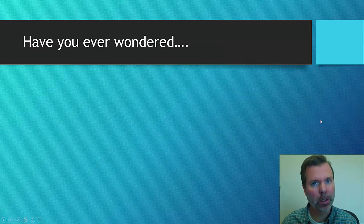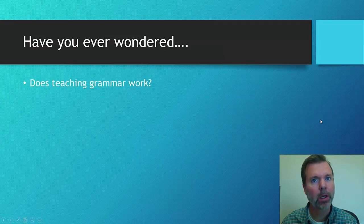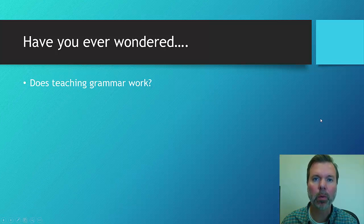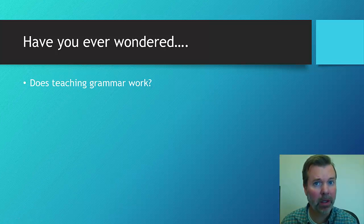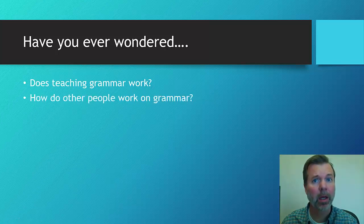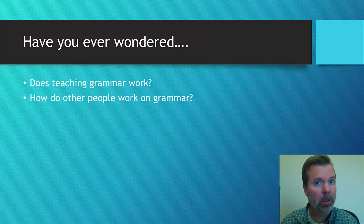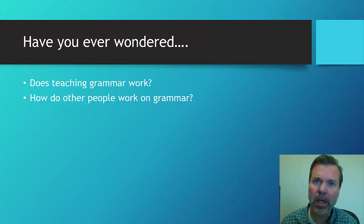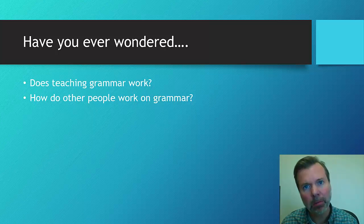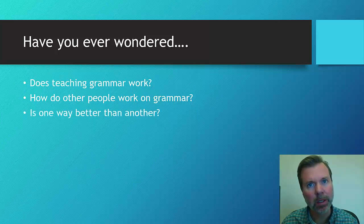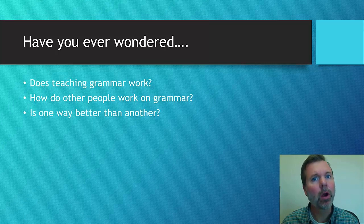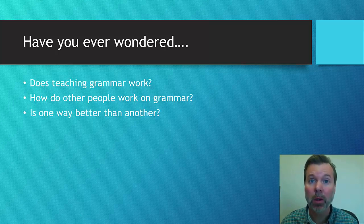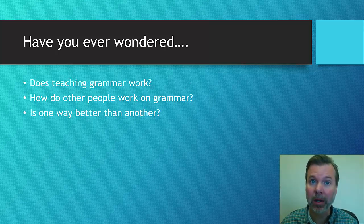So have you ever wondered, does teaching grammar really work? If you're working on grammar interventions, how effective are they? When working on grammar interventions, is the way that I'm doing it the same way that some other people are doing it? And if there are multiple ways of working on grammar, is one way better than the other?